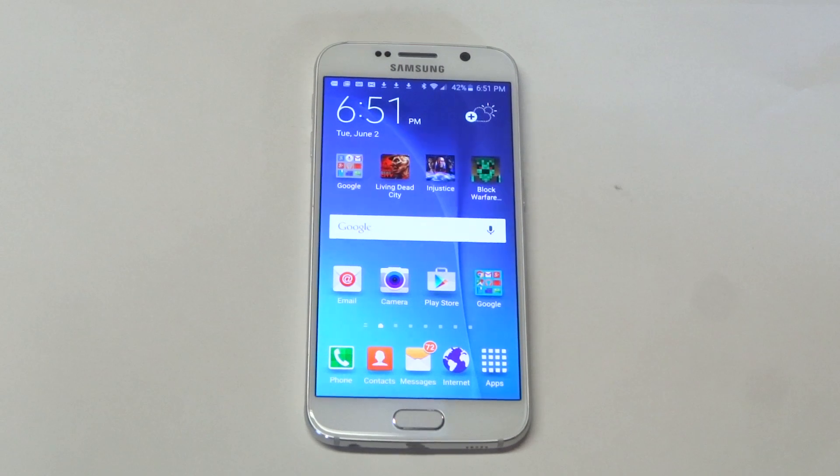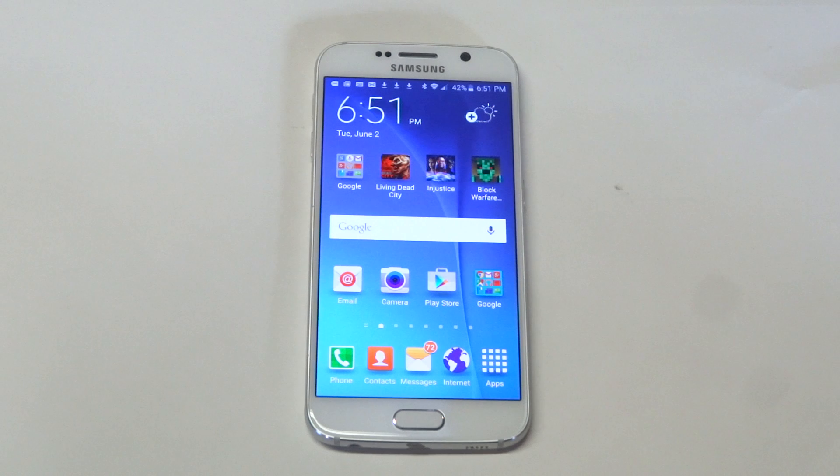What's up you guys? I do FlipTronics. Just a quick tip here for your Galaxy S6 or S6 Edge.